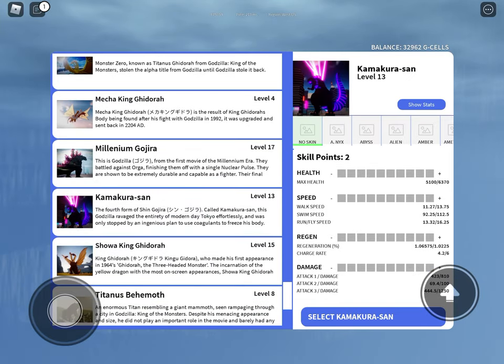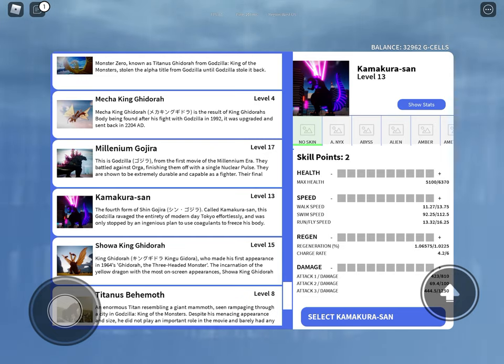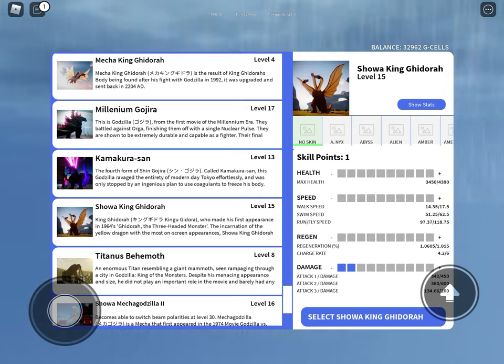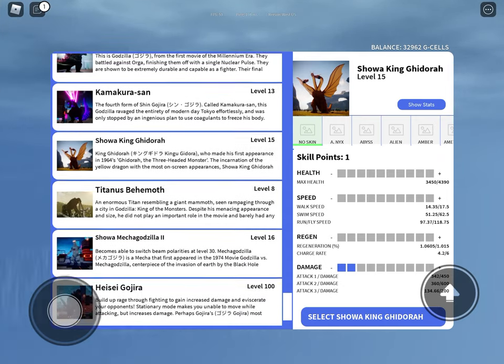Shin Godzilla, Kamakura-san, you like to spam the back beams. Showa King Ghidorah, you're a troll.